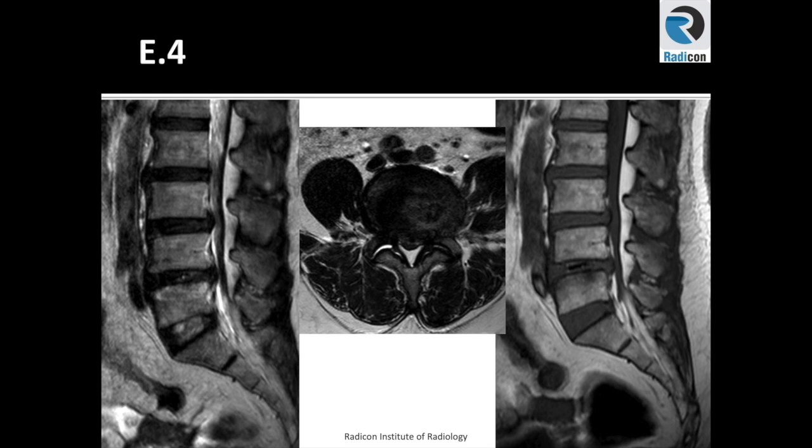Body heights are maintained. There is slightly heterogeneous marrow signal, however still within normal limits. You can see there is multilevel disc dehydration. You do not see the nucleus pulposus very well because of the desiccation.